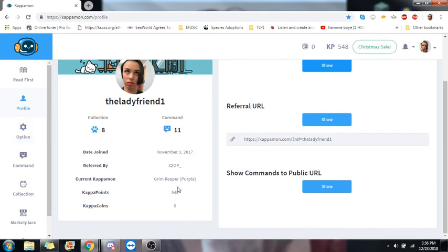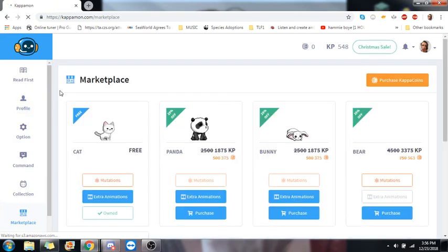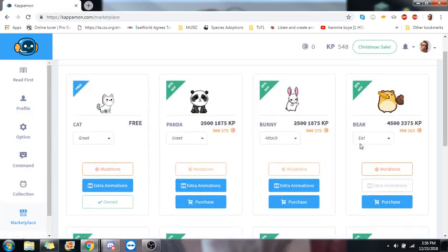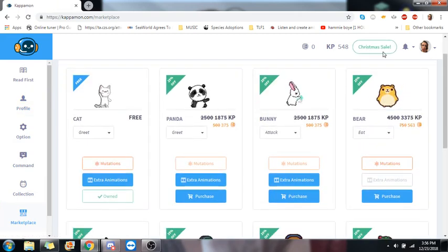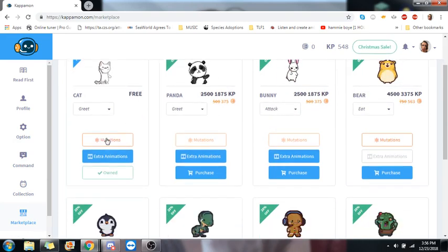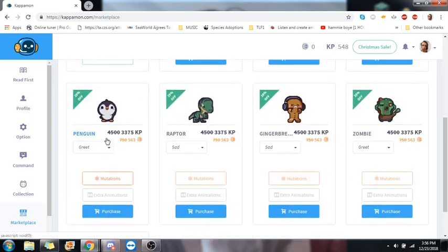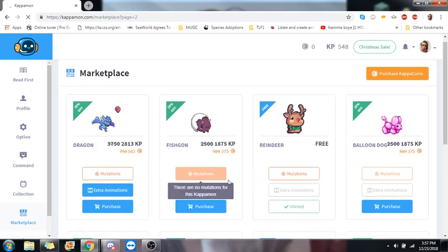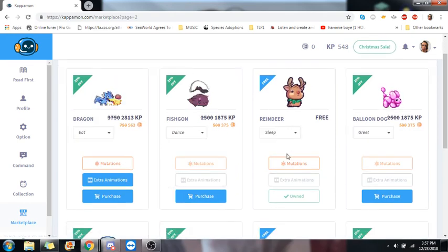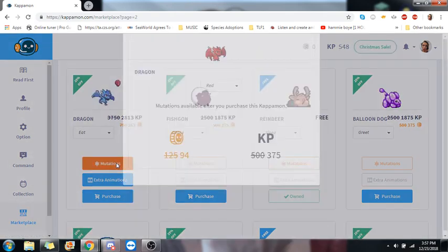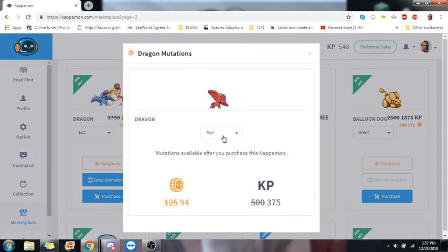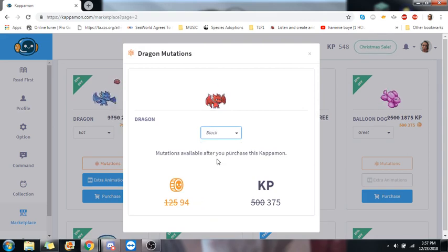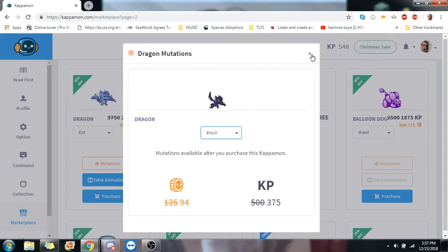First things first, you're going to want to go down to the marketplace and get yourself a Kappamon. Not all of them are going to cost these Kapapoints or coins. There are definitely free ones, so there's like the cat. There's a whole lot. And then a lot of them come with these things called mutations.